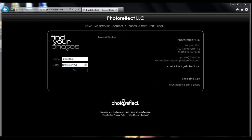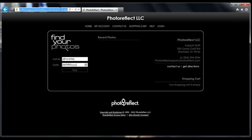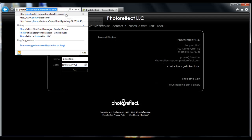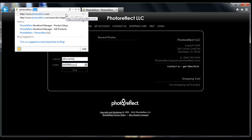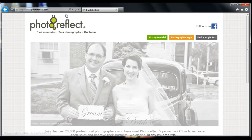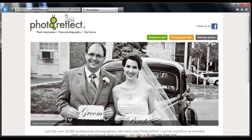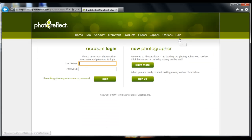In this video tutorial, we will be showing you how to create pricing for your events on your Photo Reflect storefront. First, open a web browser and navigate to photoreflect.com. Click on Photographer Login, then type in your username and password and click Login.